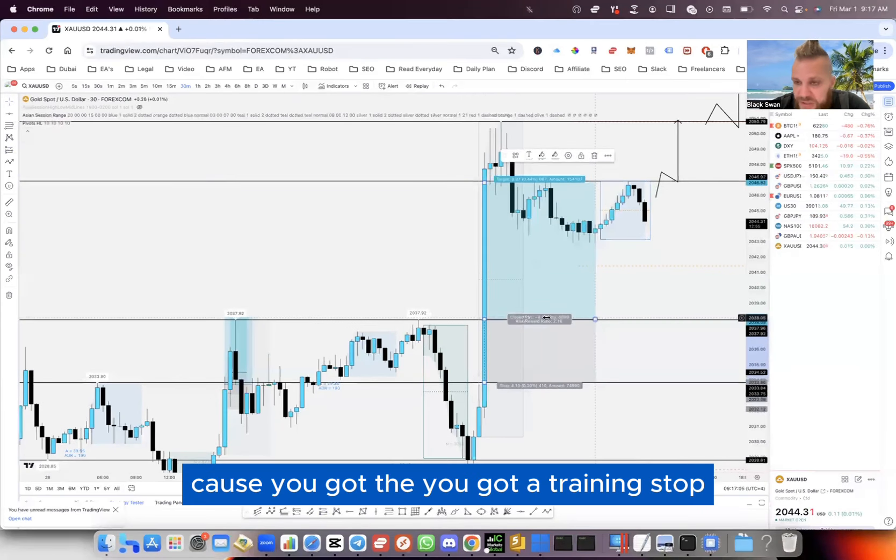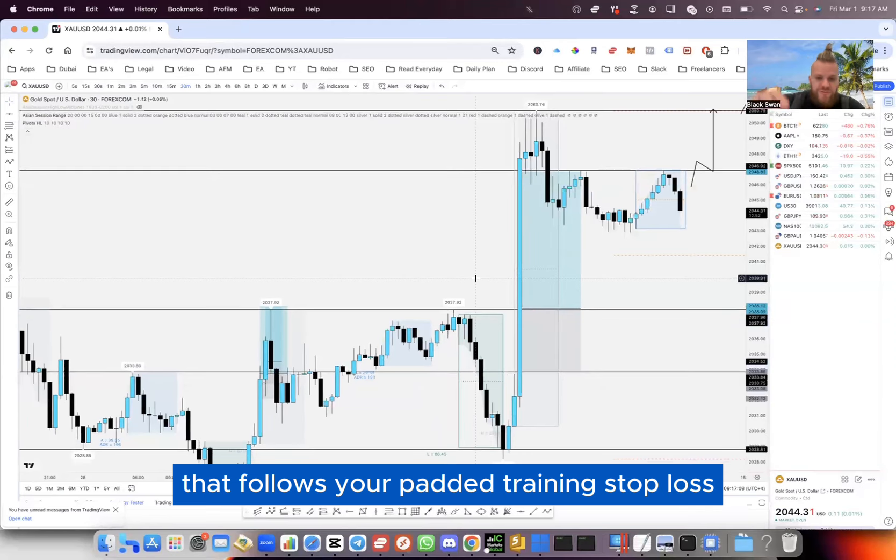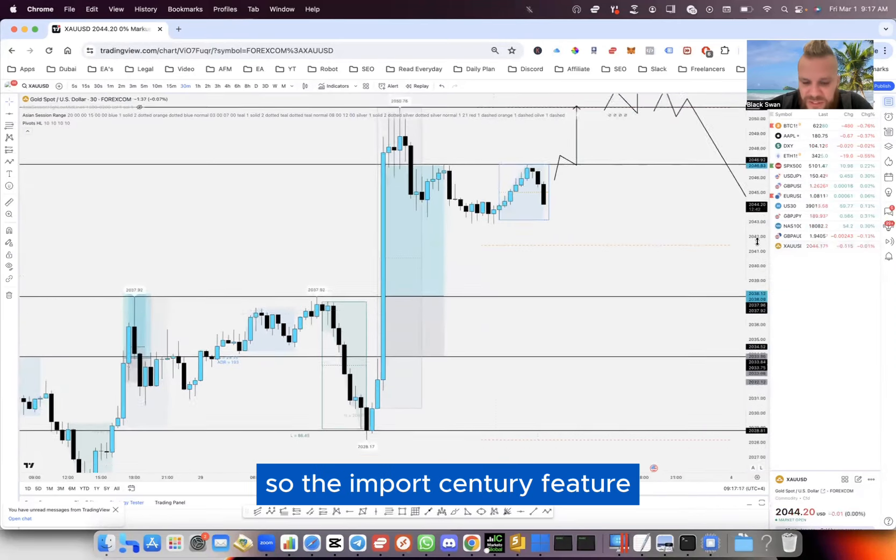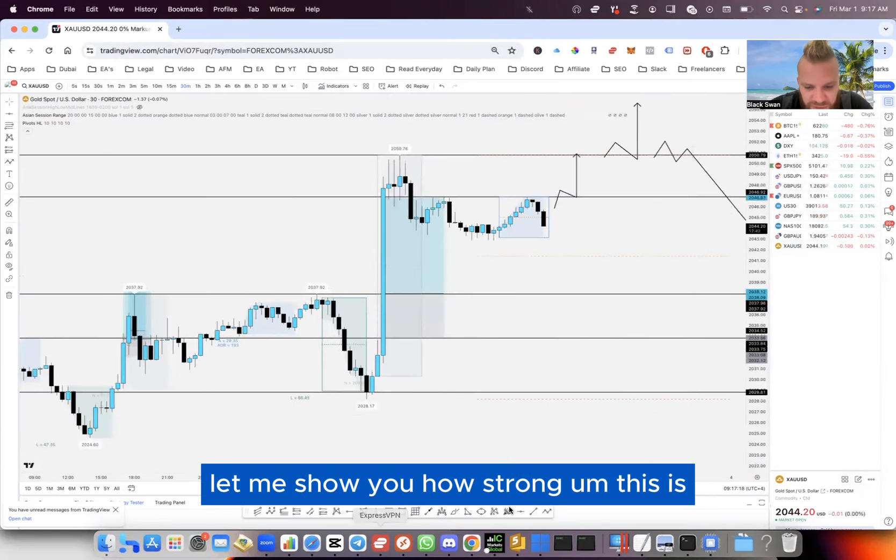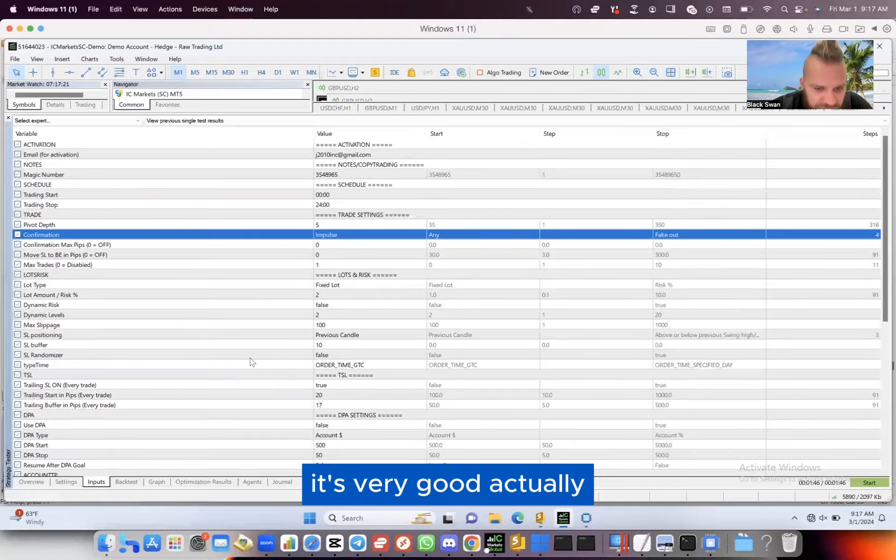Because you've got a trailing stop that follows you up, a padded trailing stop loss. So the impulse entry feature, let me show you how strong this is - it's very good actually.